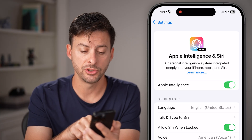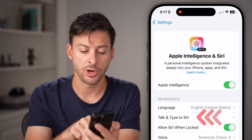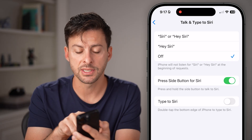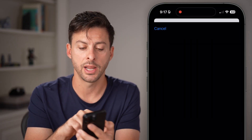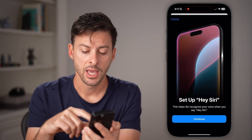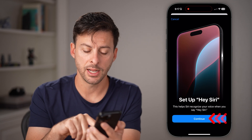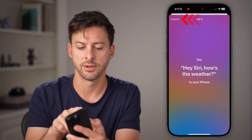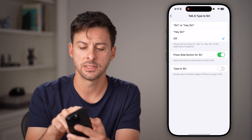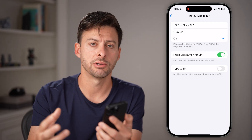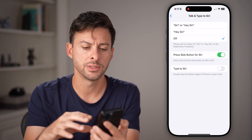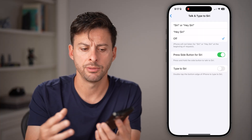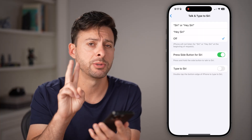From here, you have an option to tap on Talk and Type to Siri. If you don't want to press the side button, you can always turn on Hey Siri and go through the setup process. Basically, you say a variety of different sentences and it will train Siri to your voice. Then whenever you want, you can just say Hey Siri and it will pop up. That's one option.